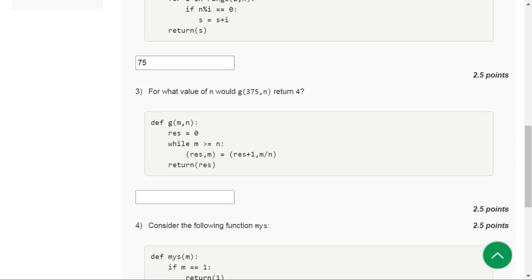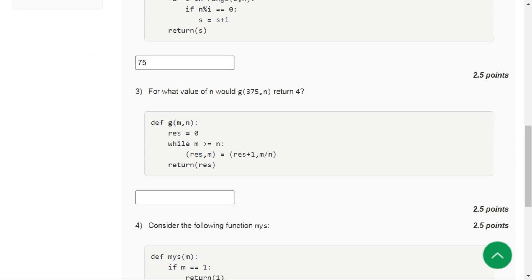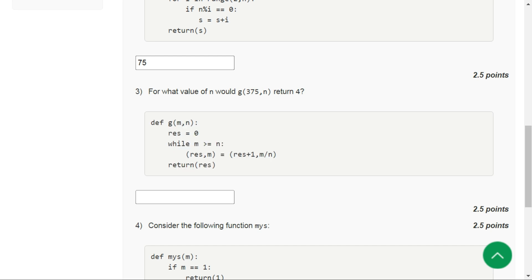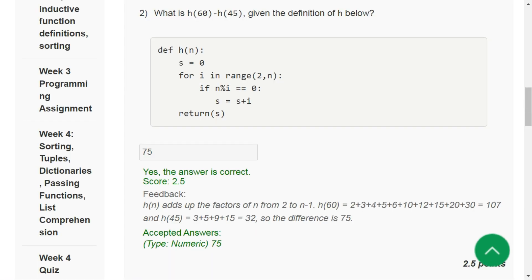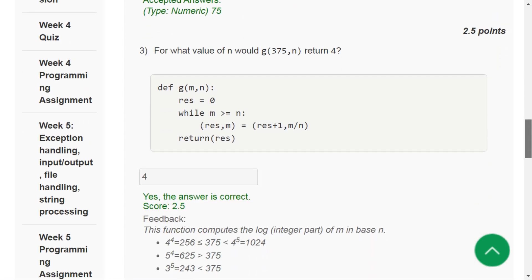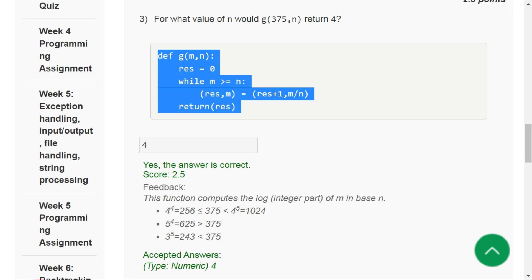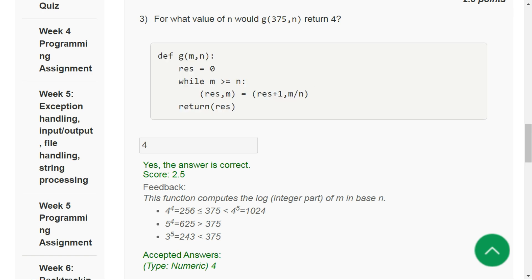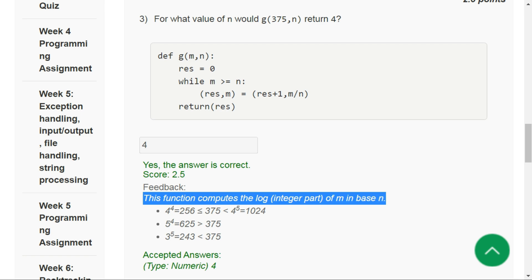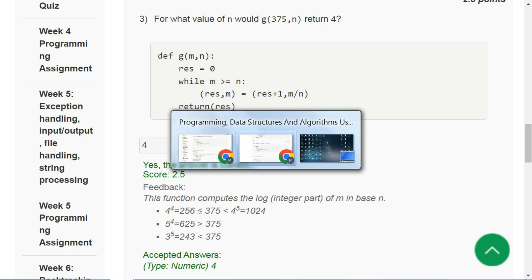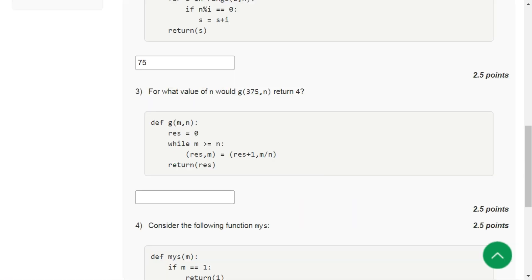Let's move to question number three. Let's look at the solution. The correct answer for question three is 4. Let's type in 4 here.